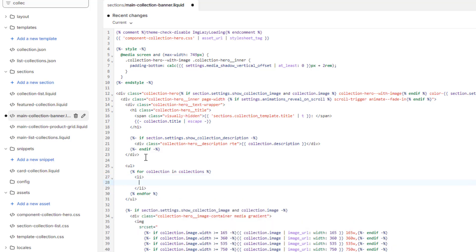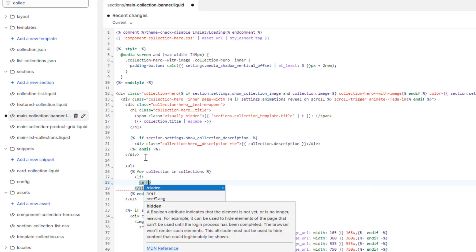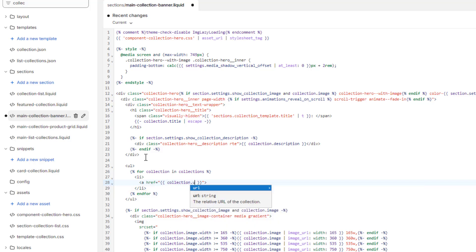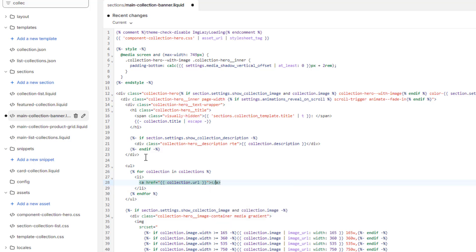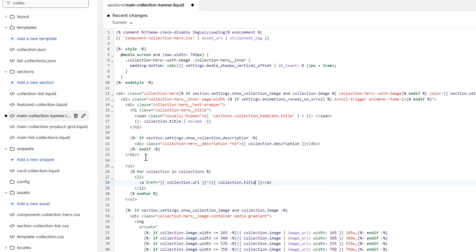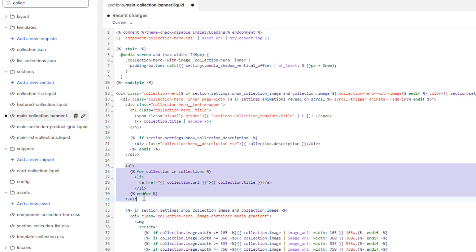Inside the li tag we want to put an anchor tag because we're going to put a link inside it. We'll use curly braces and write collection.url for the href. Inside the anchor tag we'll put the title of that collection using collection.title. So that's the code to display all those collections — that's it.